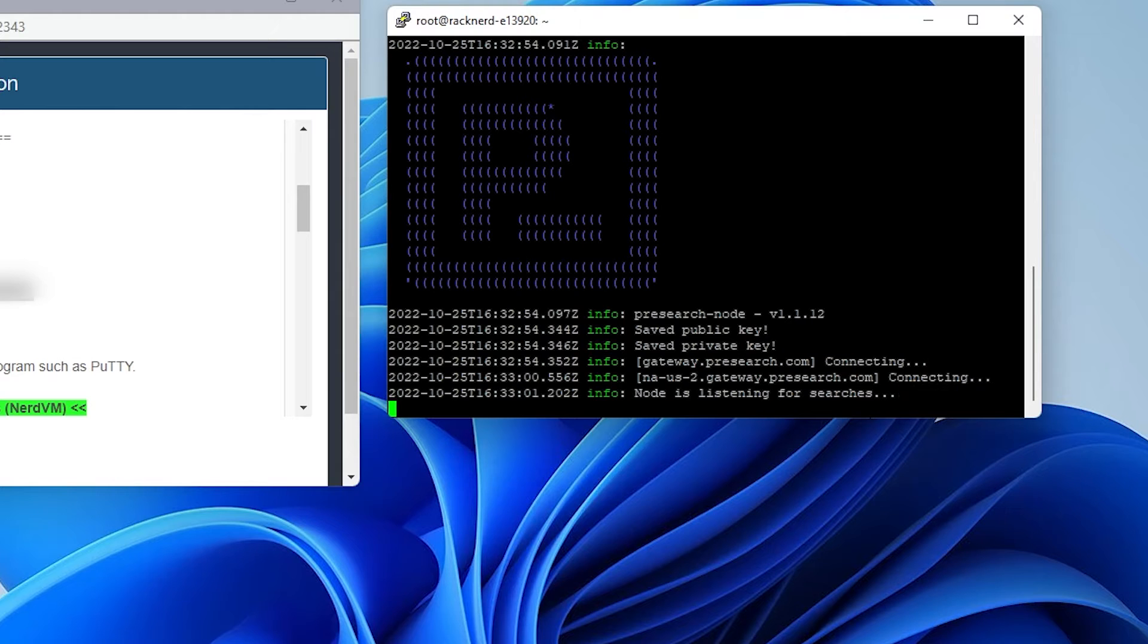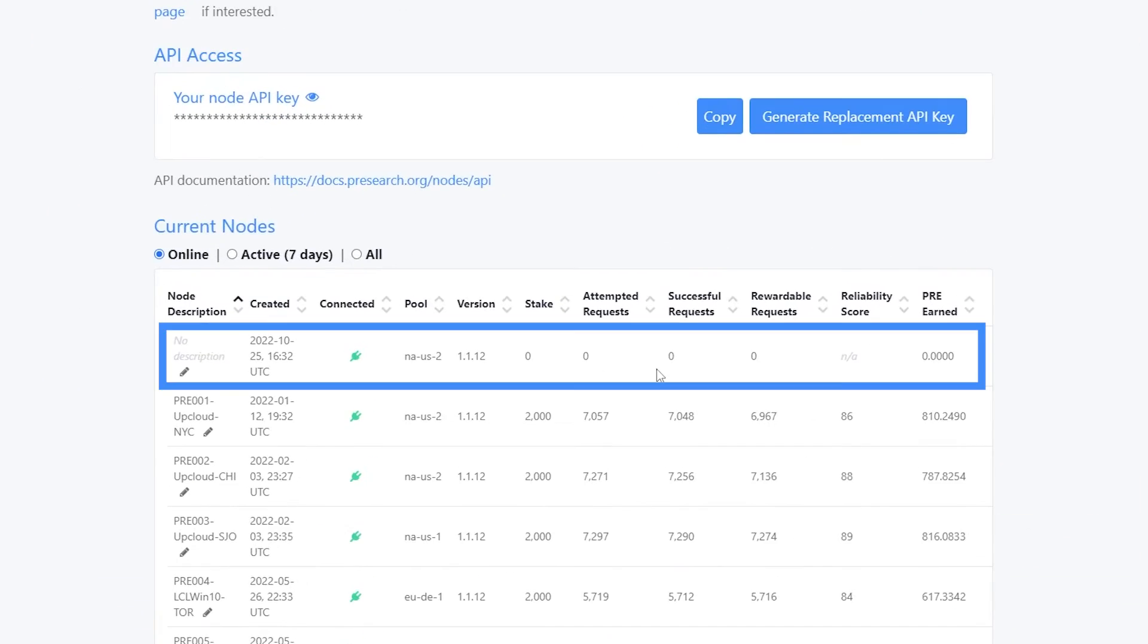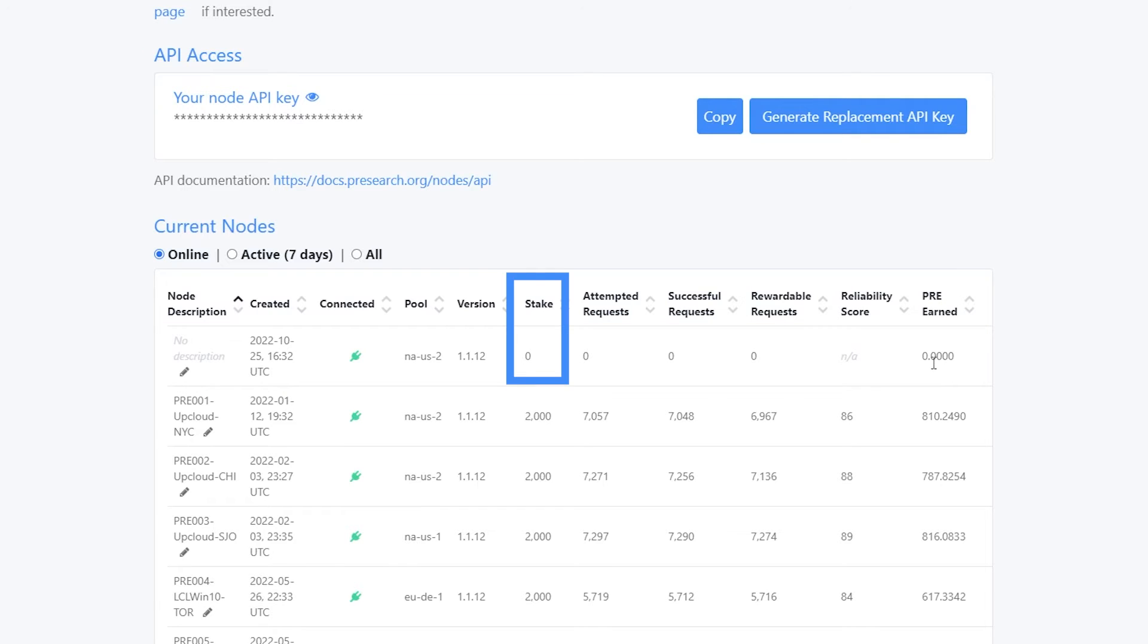What I'll do is I'll just open up my dashboard. There we go. So this is the new node that I've just set up right now. There is no pre-staked here and there's no description. So it's a great idea right now to fill in those details.